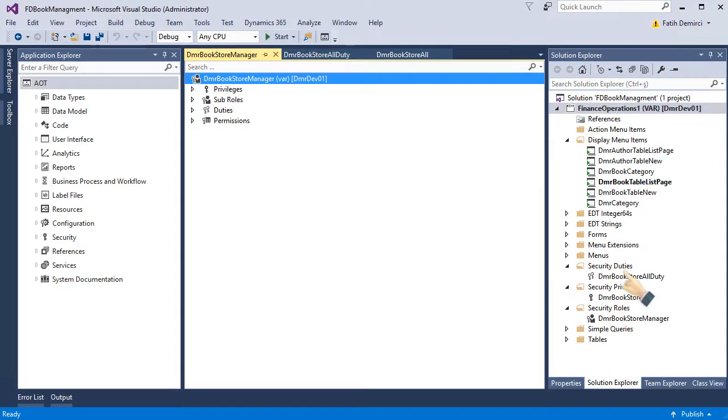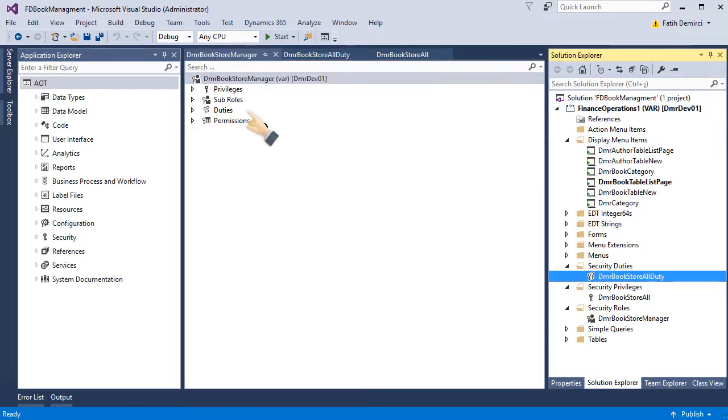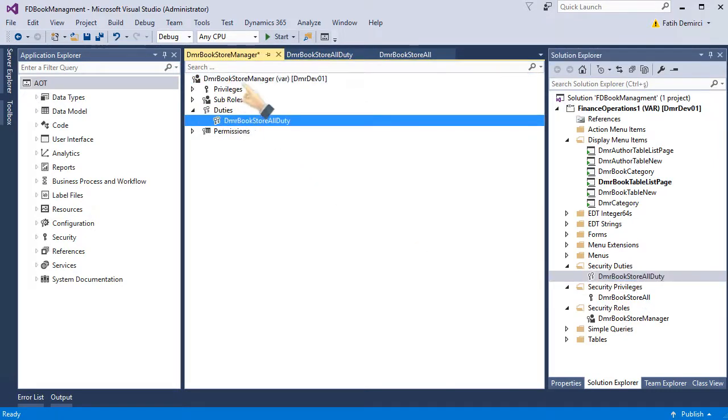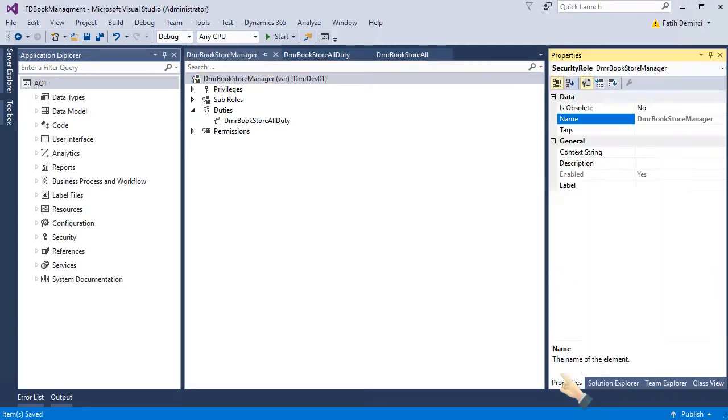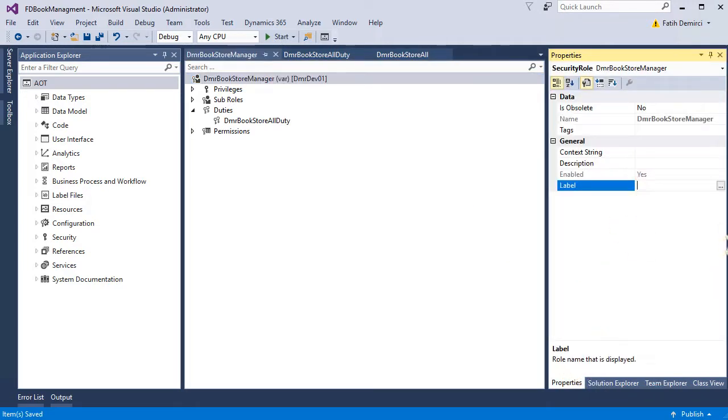So I create duty, and I will drag and drop my duty to my role. And it's best practice to give a proper label.